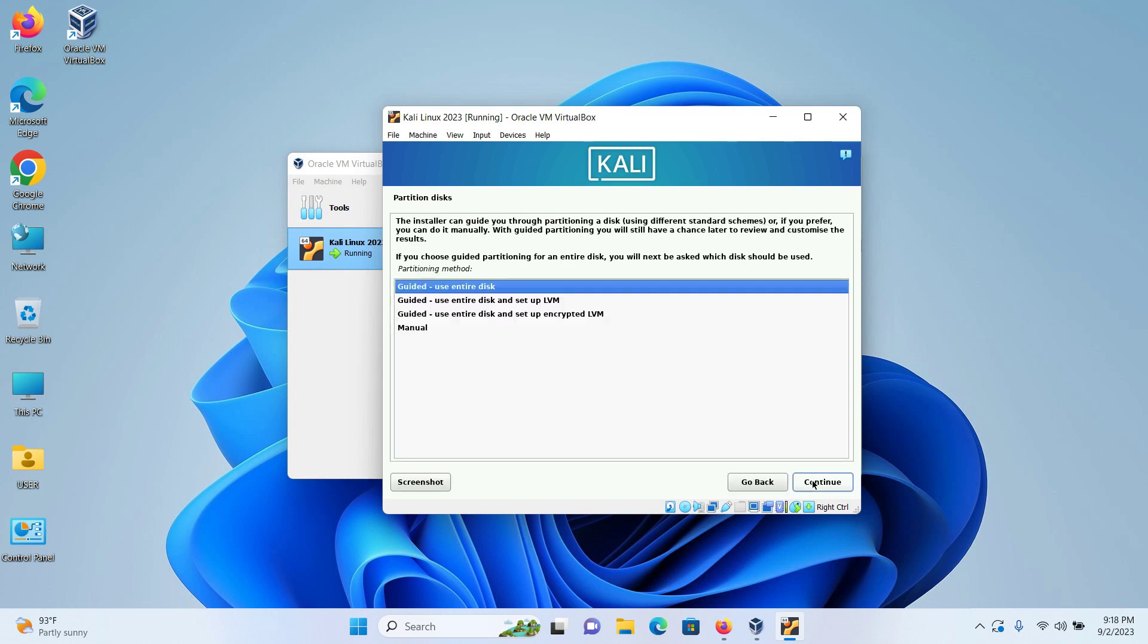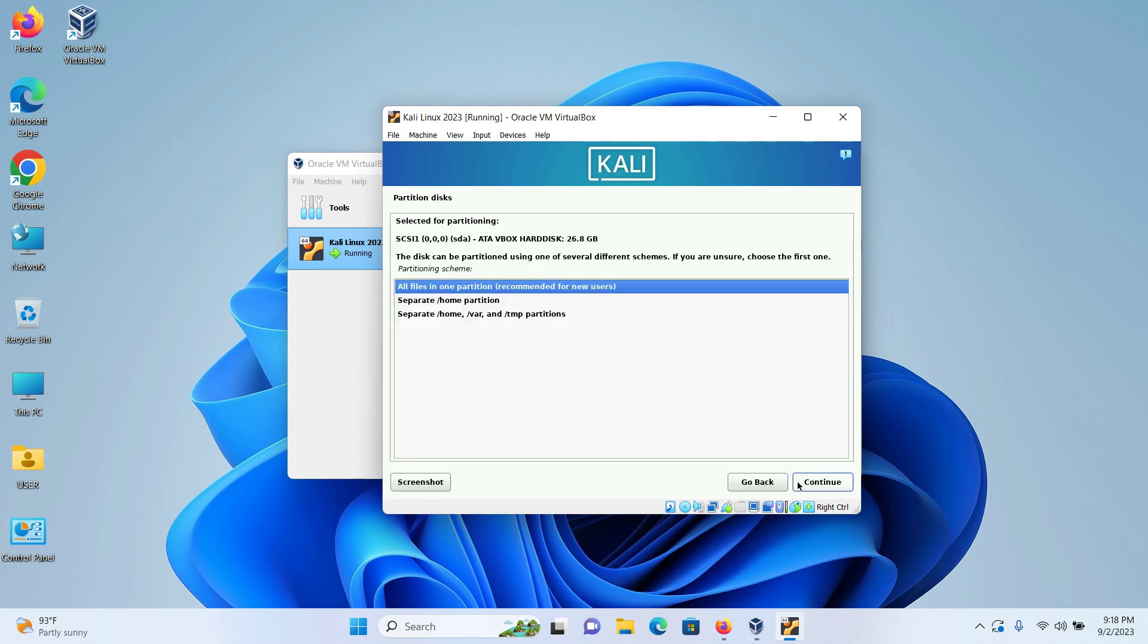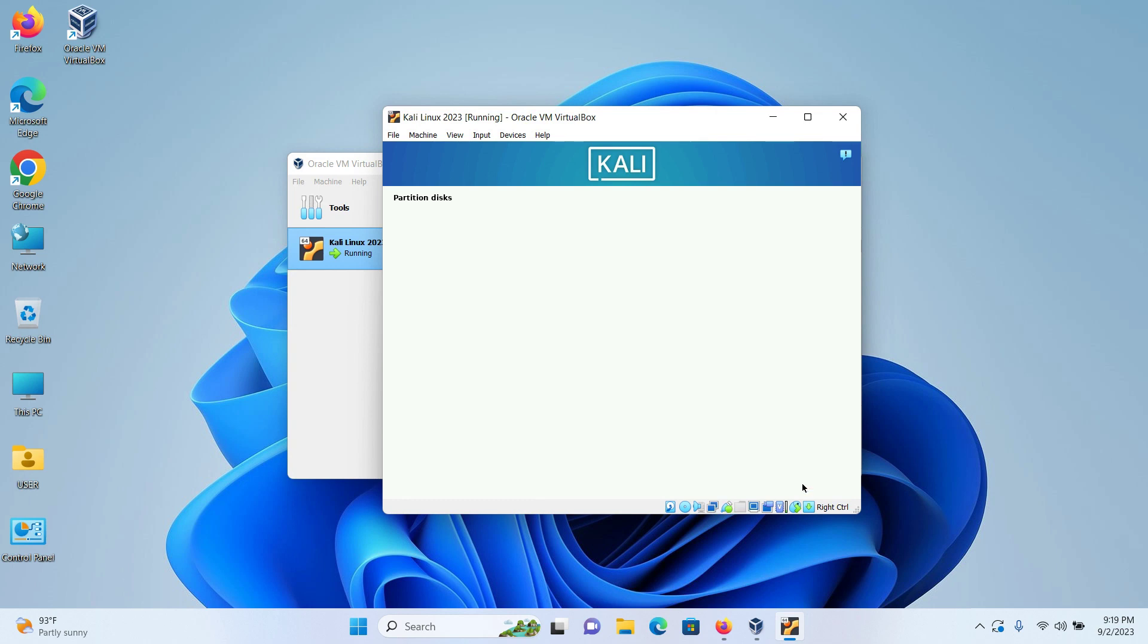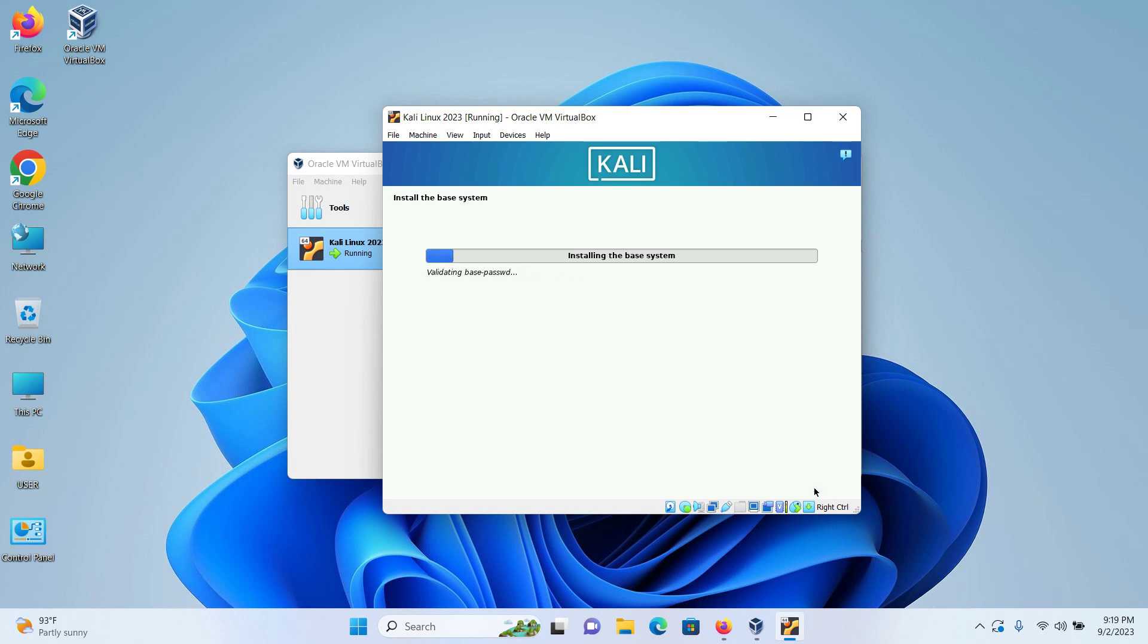Keep guided use entire disk. Click on continue. Here the partition is also pre-selected. Click on continue. I will keep all files in one partition. Click on continue. And now finish partitioning and write changes to the disk and click on continue. And it's asking me do I want to write the changes to disk. I will select yes and click on continue.